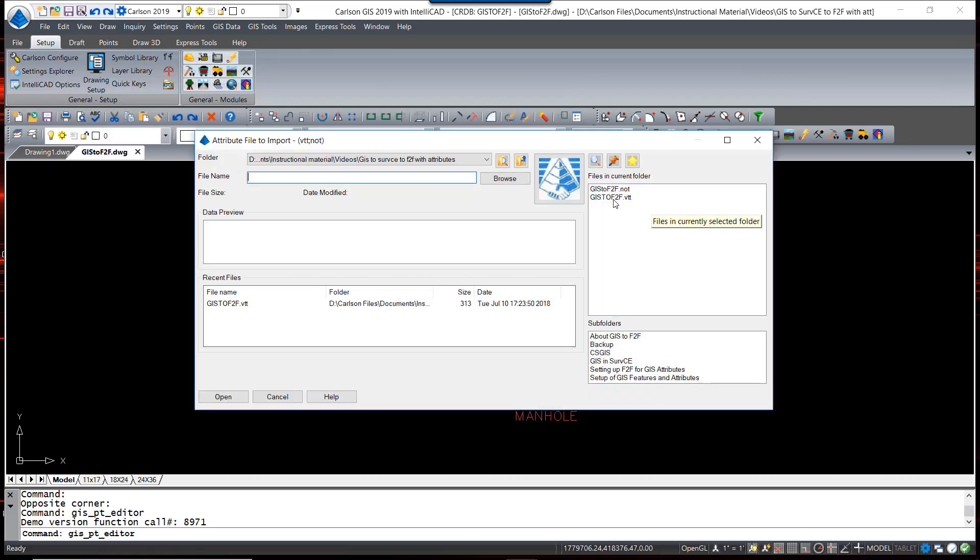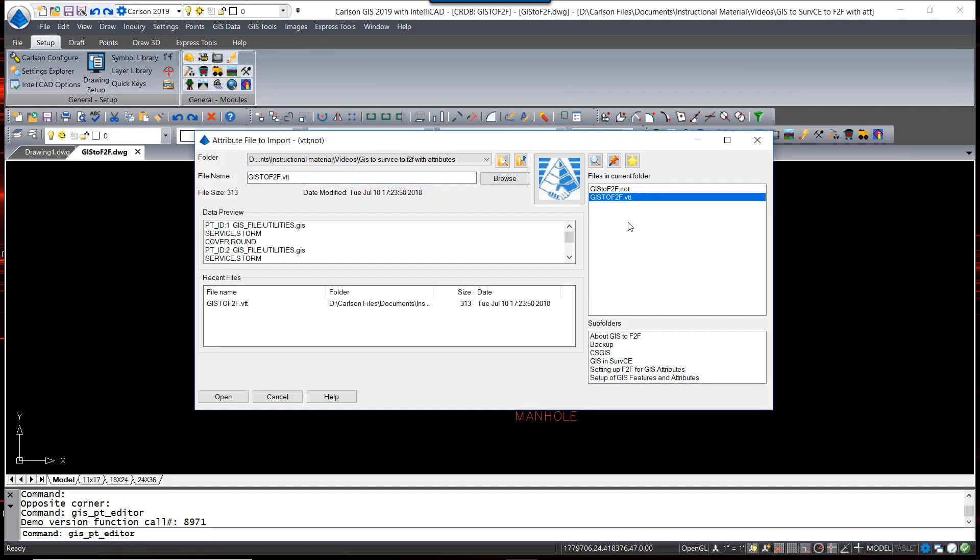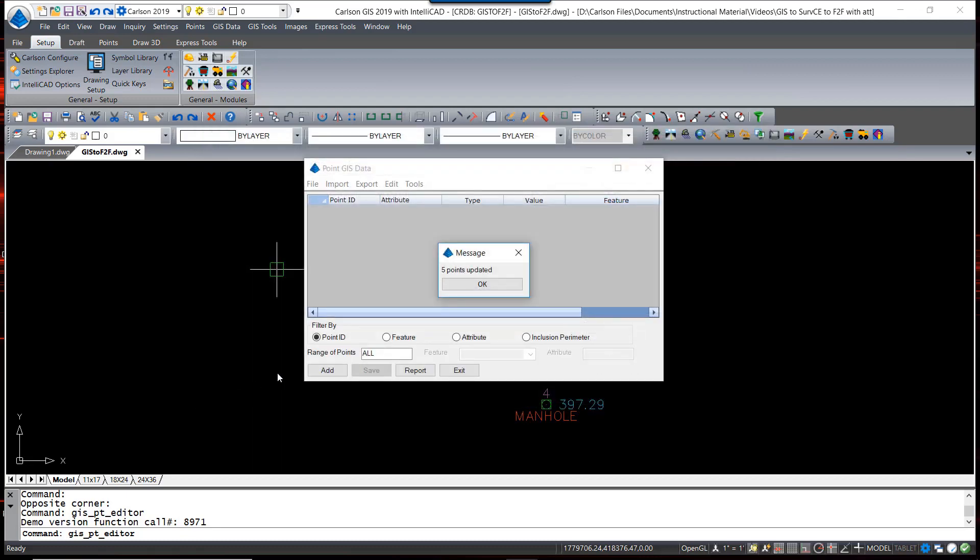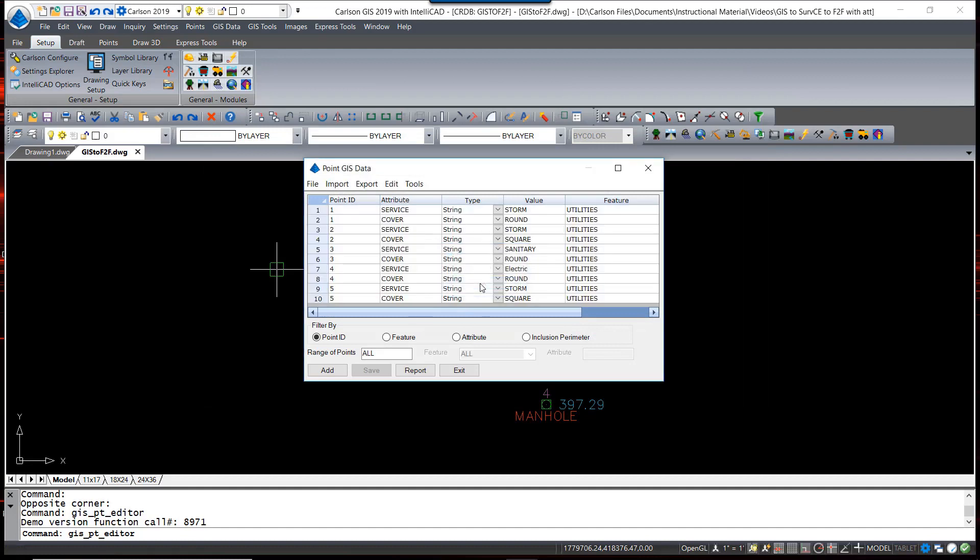So we select this point, and incidentally it will always have the same name as the CRDB or CRD file that you are using when you created the job. When I open that in, it updates five points. I hit OK, and there is the attribute data now associated with the point numbers.